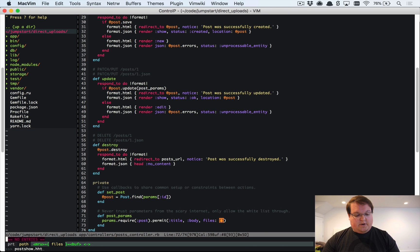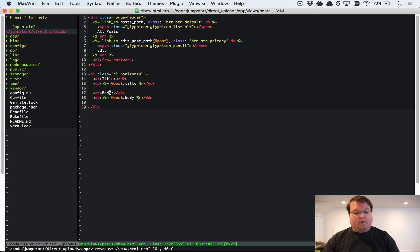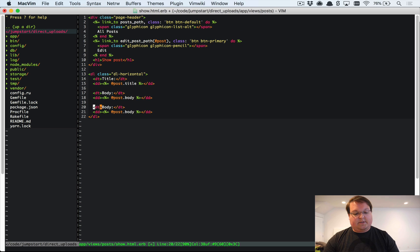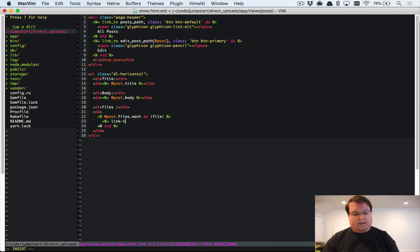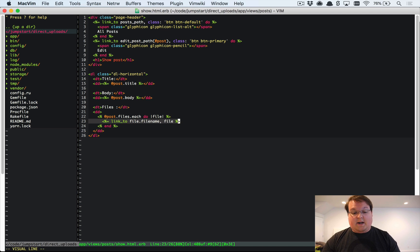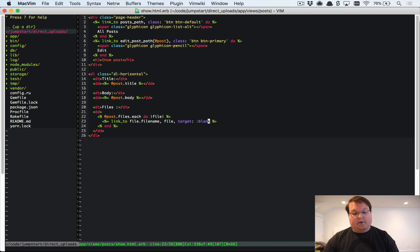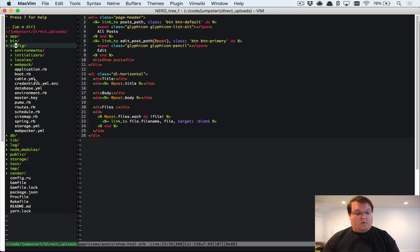In our post show view (posts/show.html.erb), we want to display the uploaded files. We'll loop through files with 'files.each do |file|' and link to each file by its filename, pointing directly to the file URL. You can also add 'target: :blank' so it opens in a new tab.